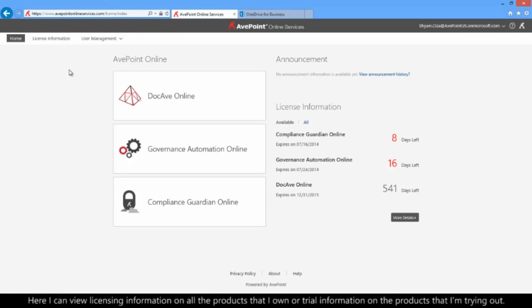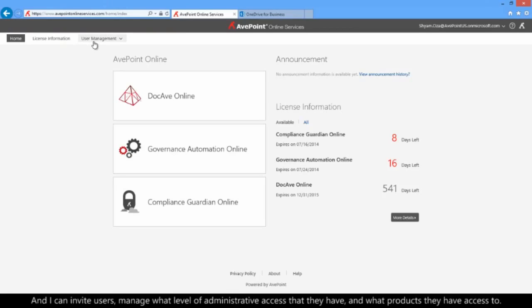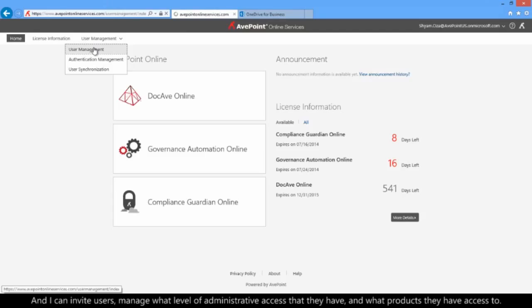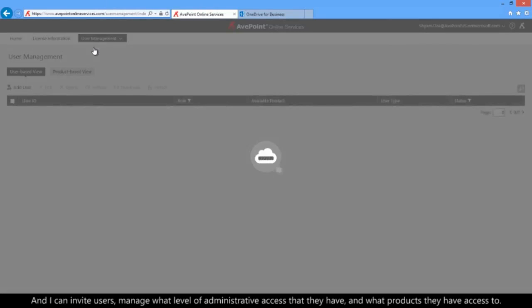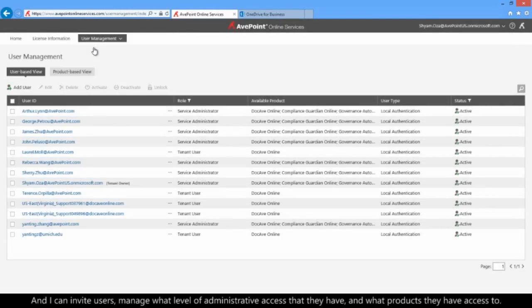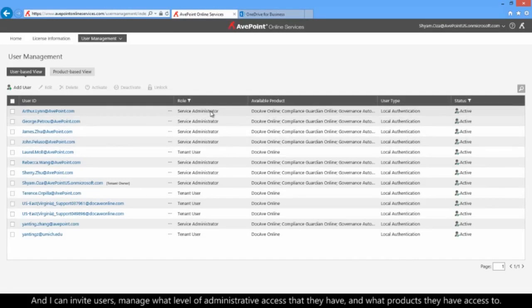Here, I can view license information on all the products that I own or trial information for products that I'm trying out. And I can also very easily invite users, manage what level of administrative access they have, and what products they have access to.